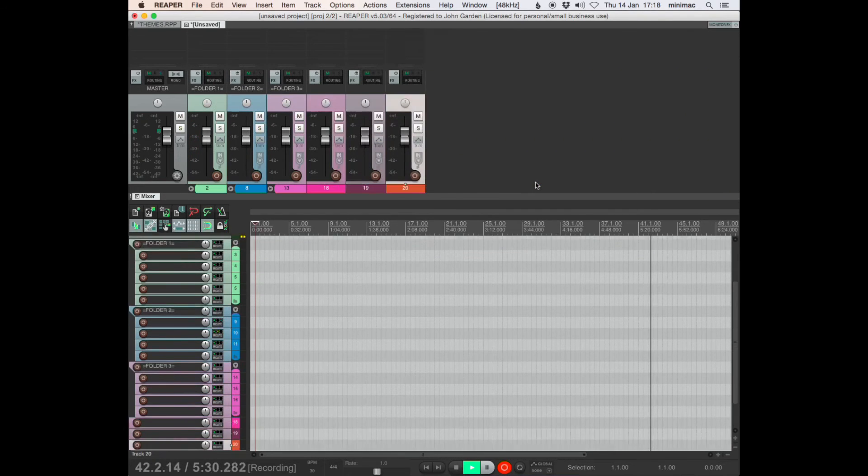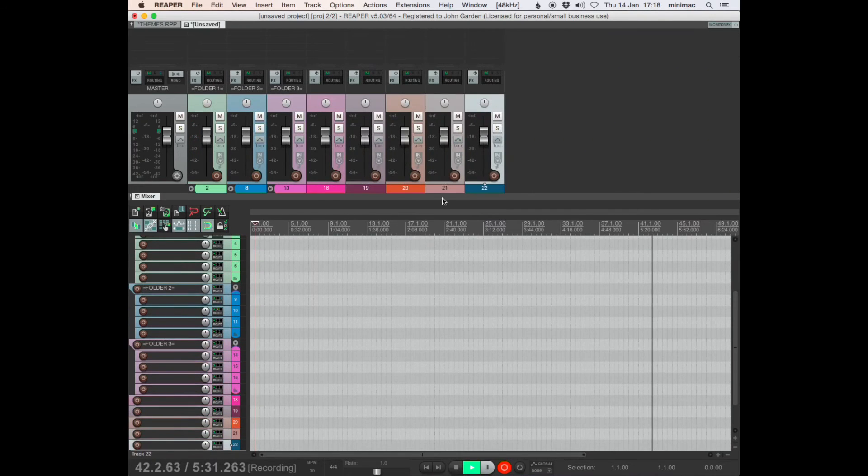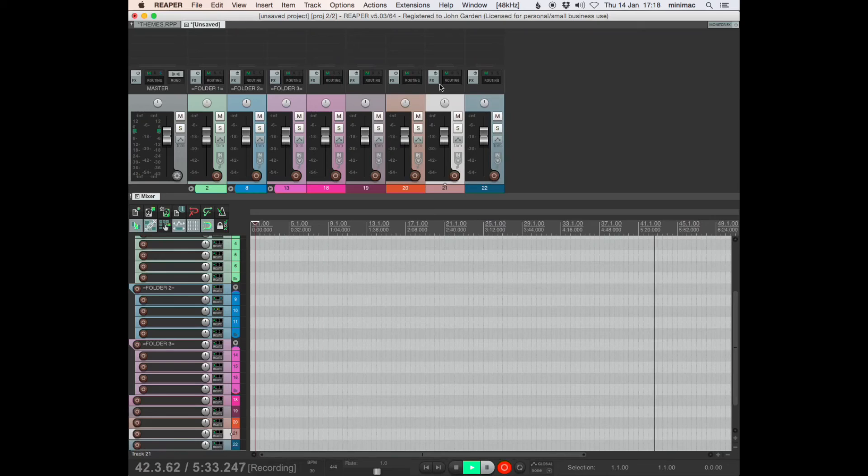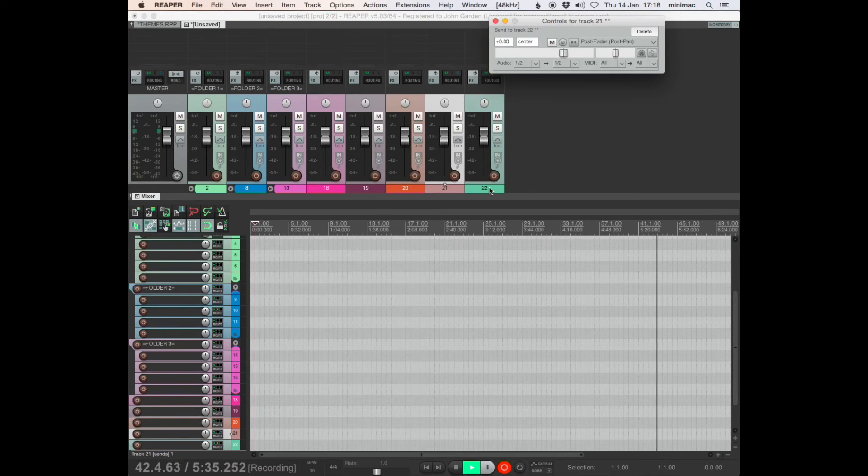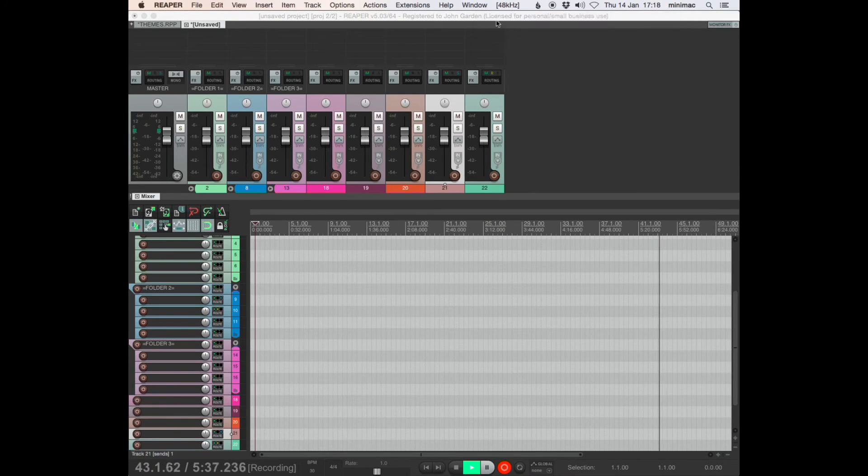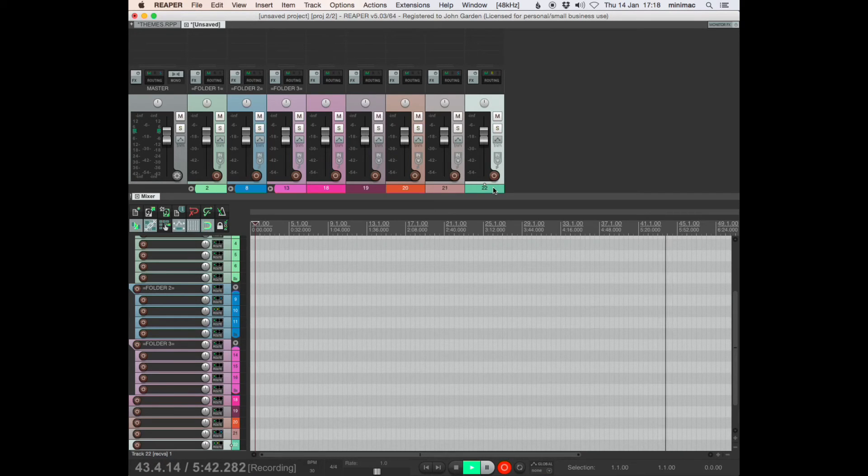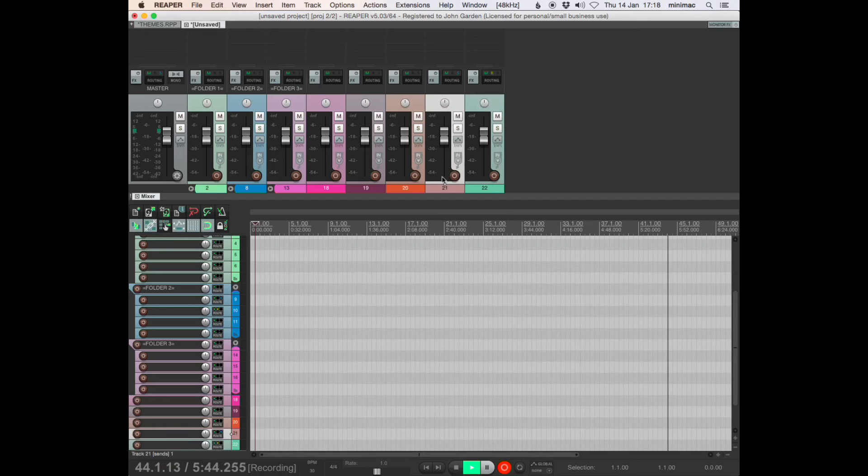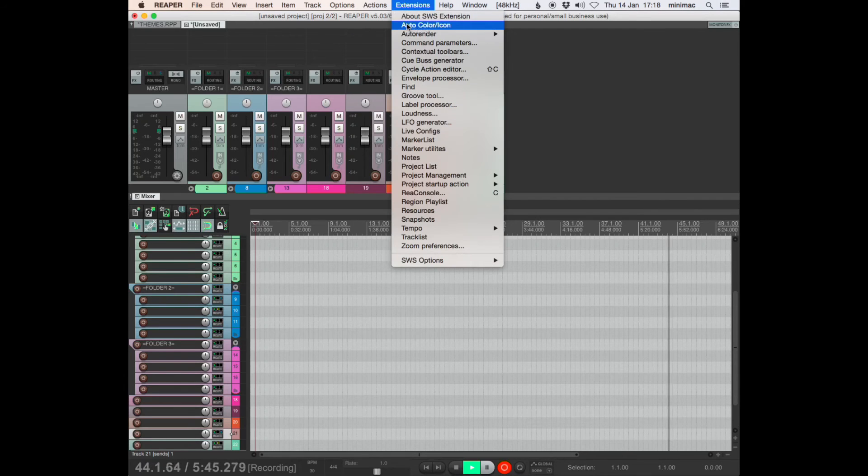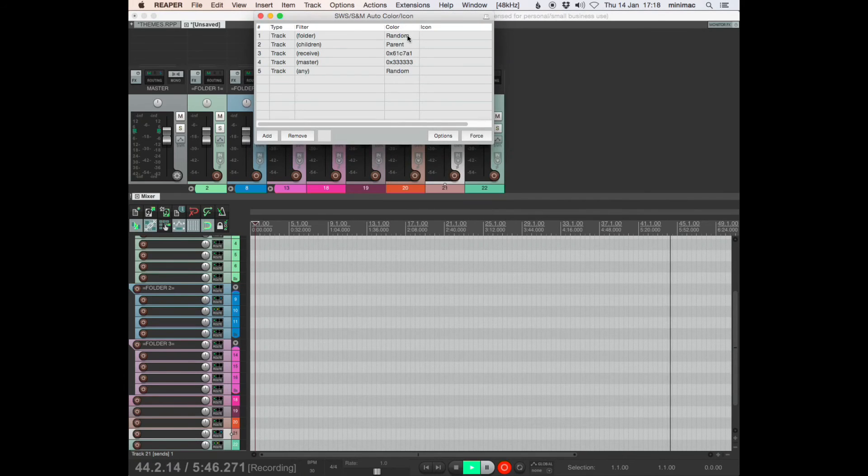And that's because they're within a folder. So if I send audio from 21 to 22, 22 changes color. I think I thought at some point this would be really useful, but I don't really find it that useful. So I would just ignore that.